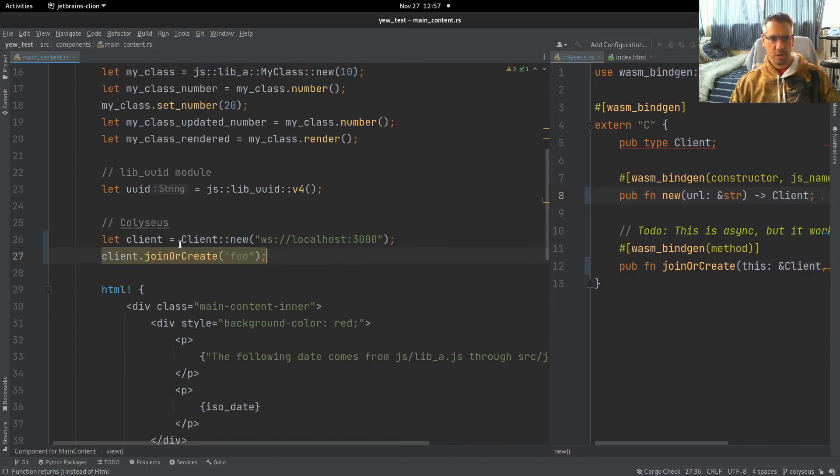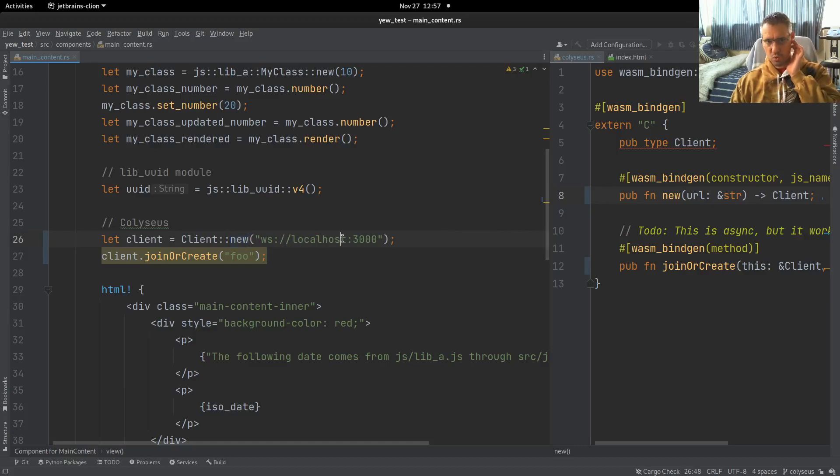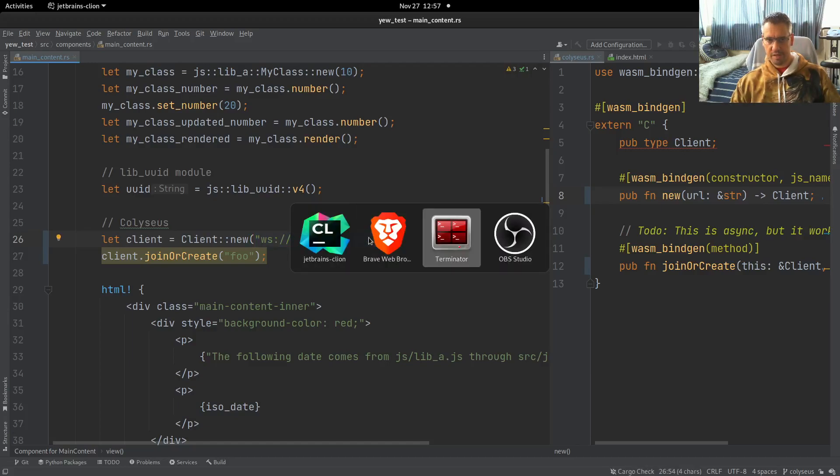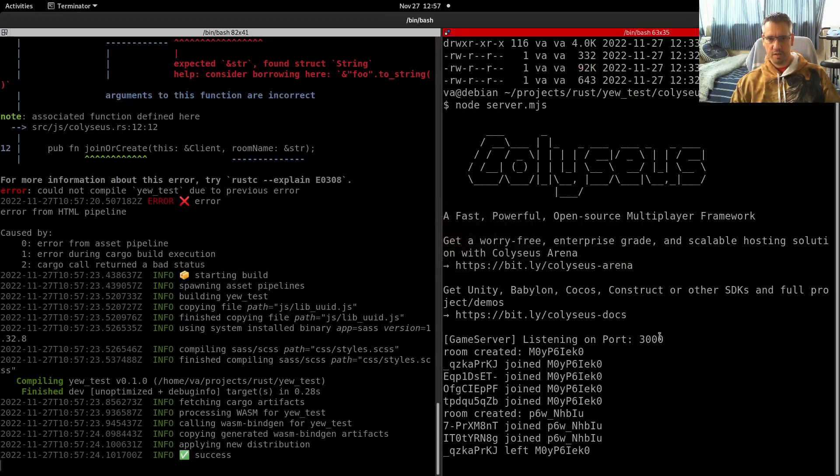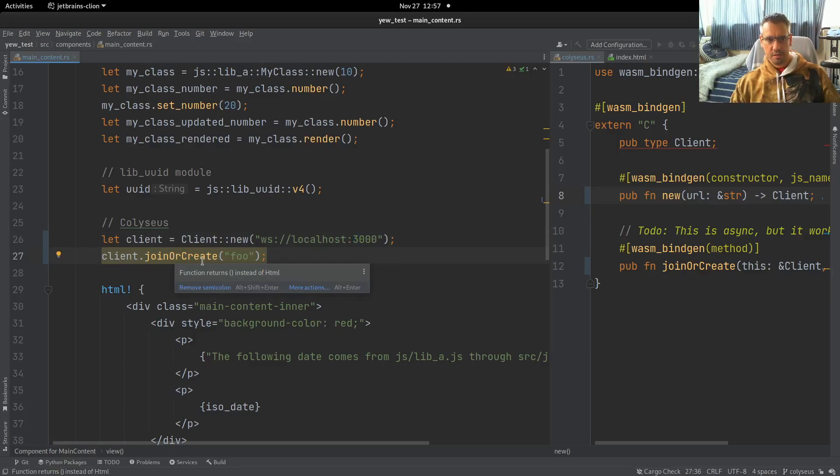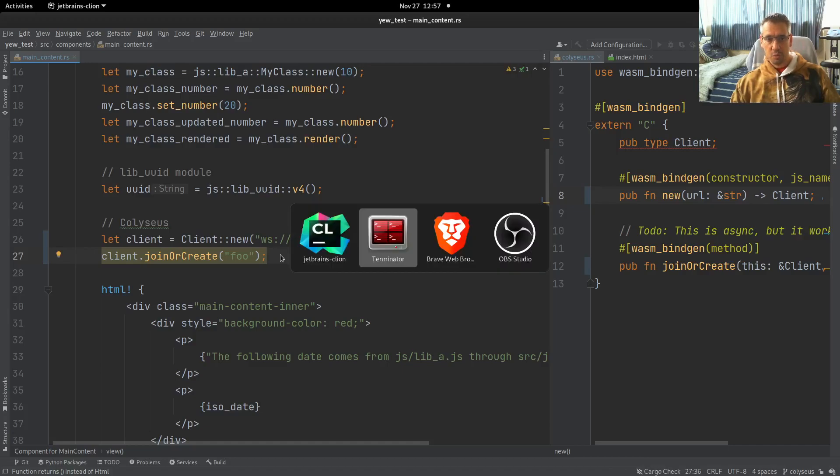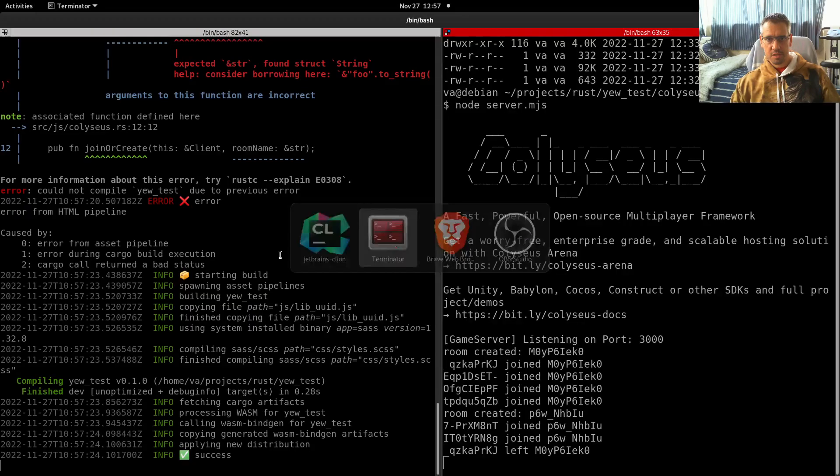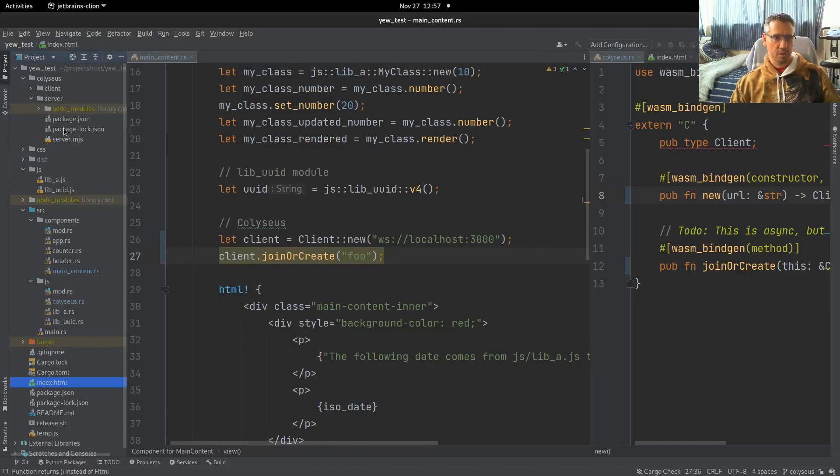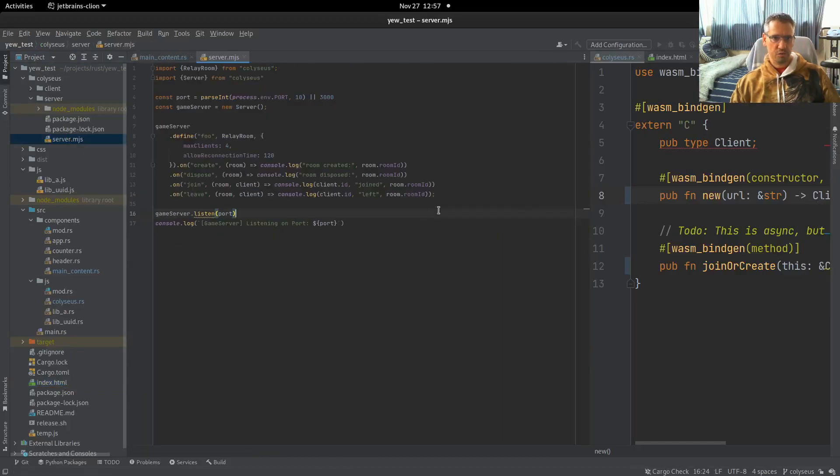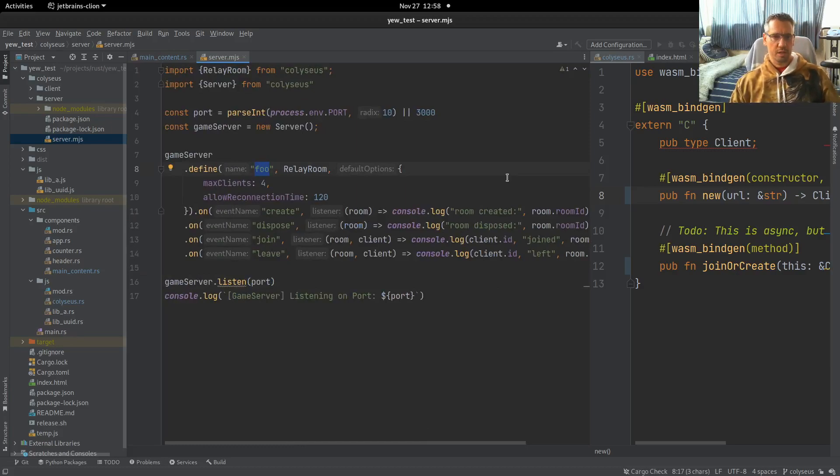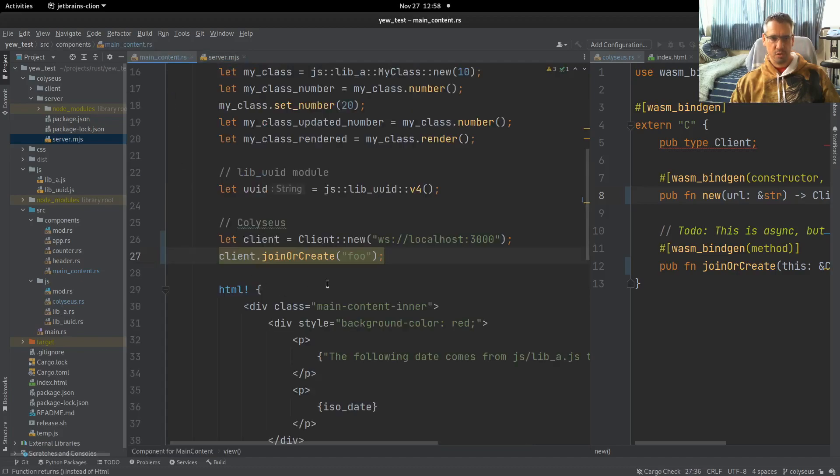We call the constructor, so client new, with the URL that the server is running. The server is running on port 3000, as you can see. And then we join or create this full room, which is created in the server. If we come back to the server, you see that I have defined this full room. We are using this room here.